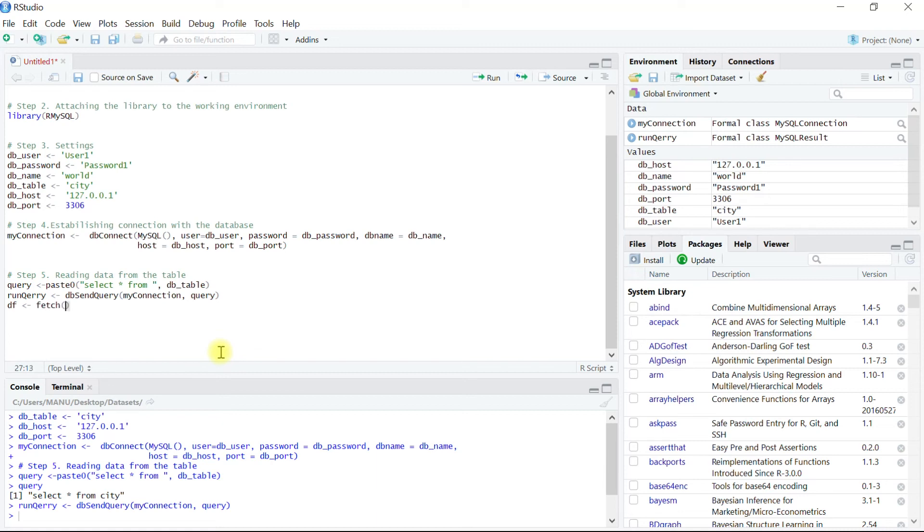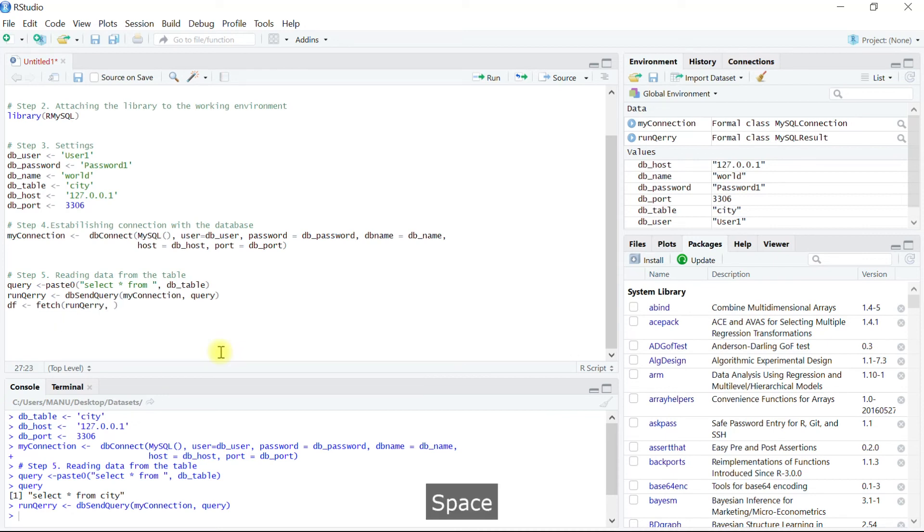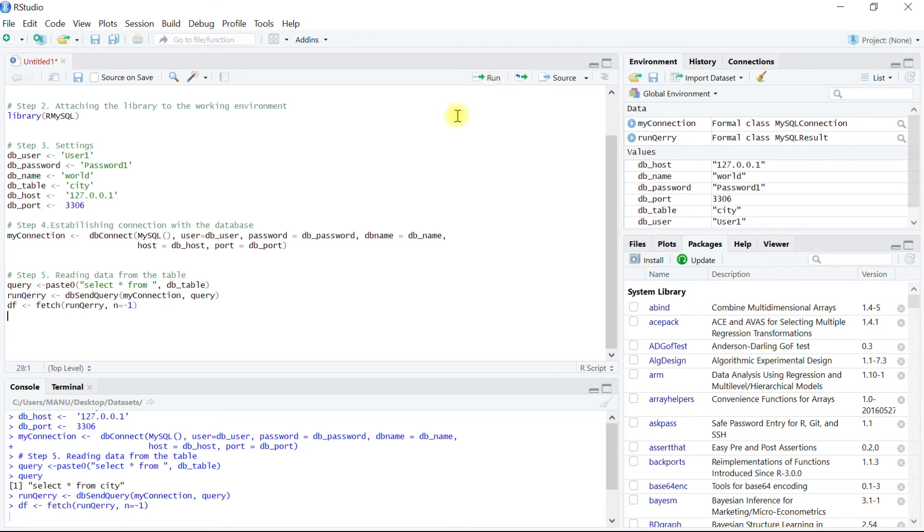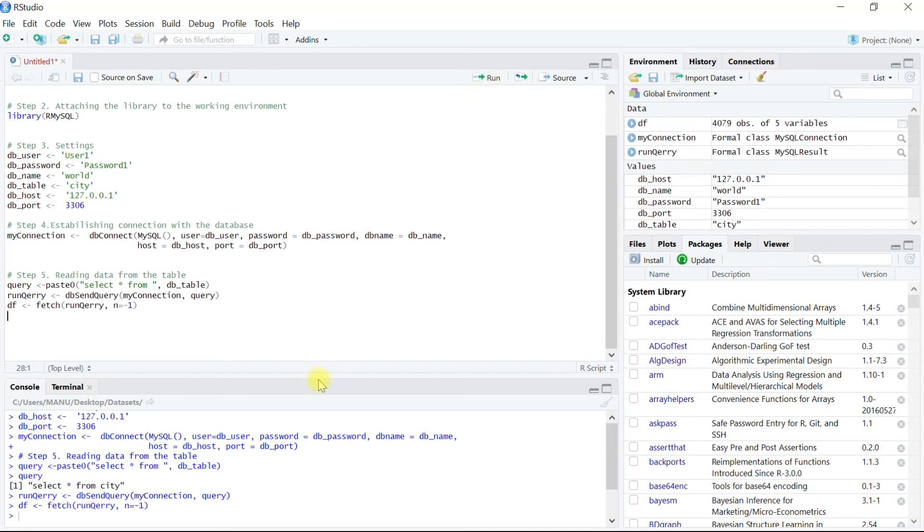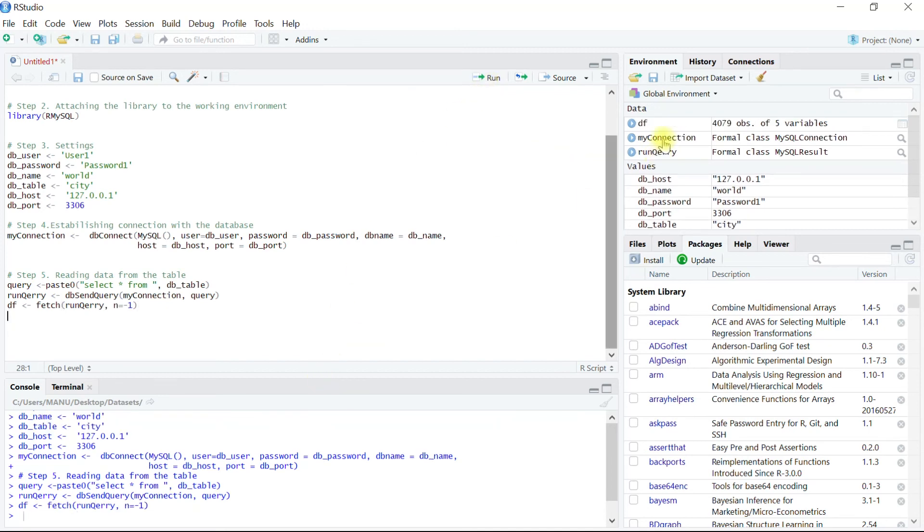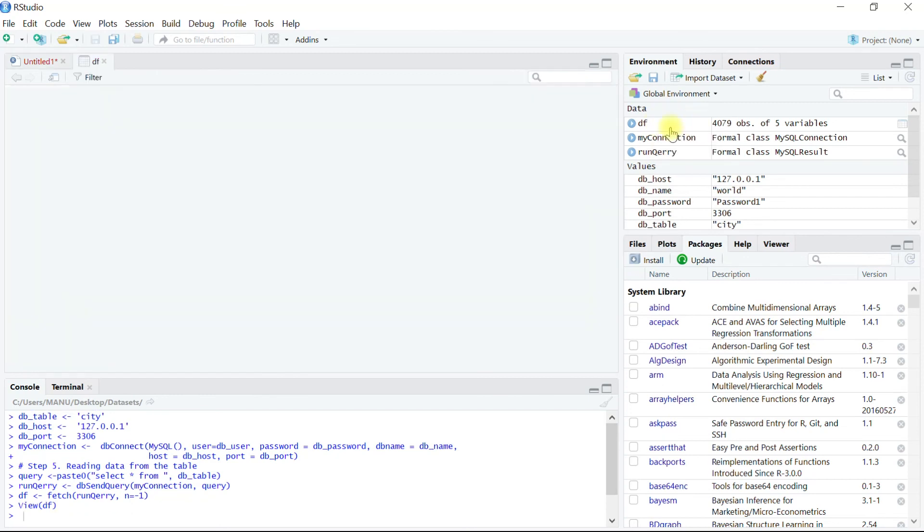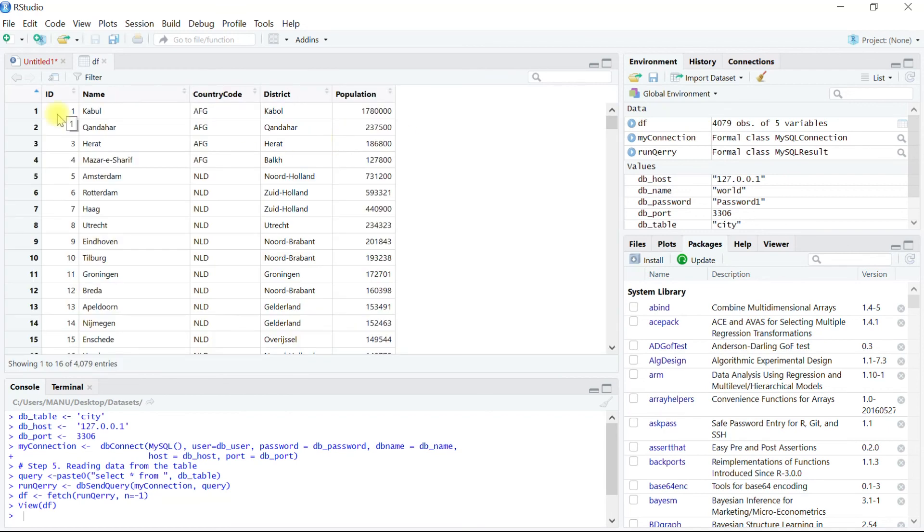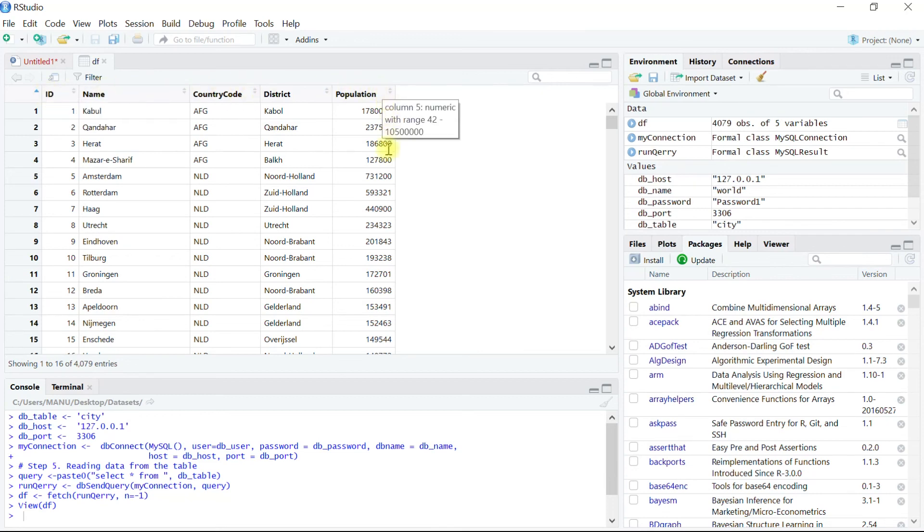Fetch function basically takes two arguments. First is the query results and the second is which all records are to be retrieved. Let's execute this function and we can see the data frame is created. Let's click on this data frame, and what we have seen in the beginning of the video, exactly the same information is appearing in this data set. Let's close this object.